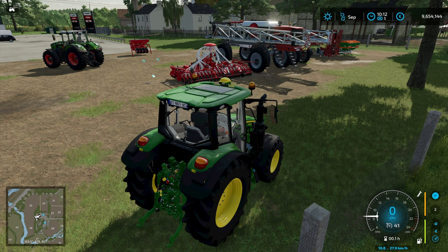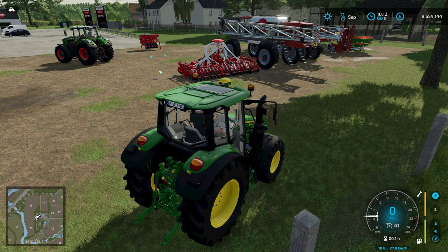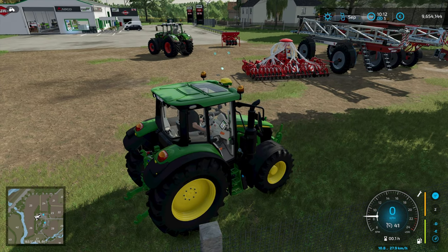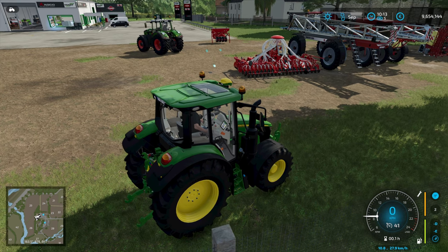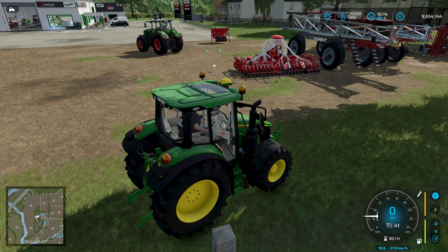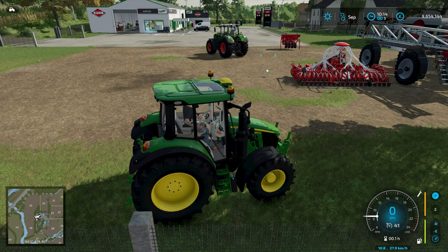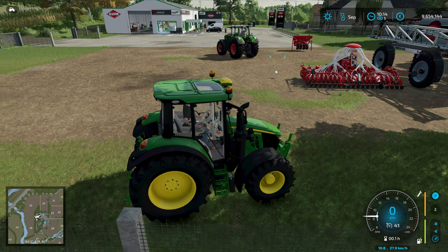Hey folks, welcome back to Farming Simulator 22. Today we're going to take a look at the ITS Drive Laner mod, which is a mod that lets you put tram lines in the field. Compared to Proceed, which I used in FS19, it has some features I really think are cool and some I don't like quite as much. We'll go through those and I'll show you how to use it and what the result looks like.